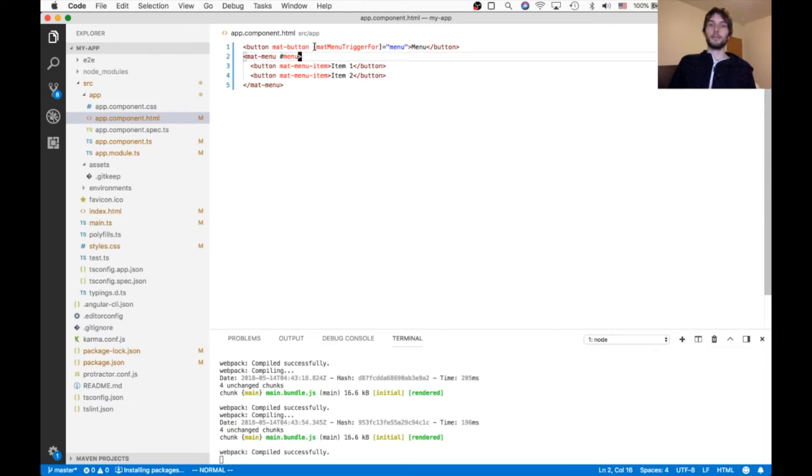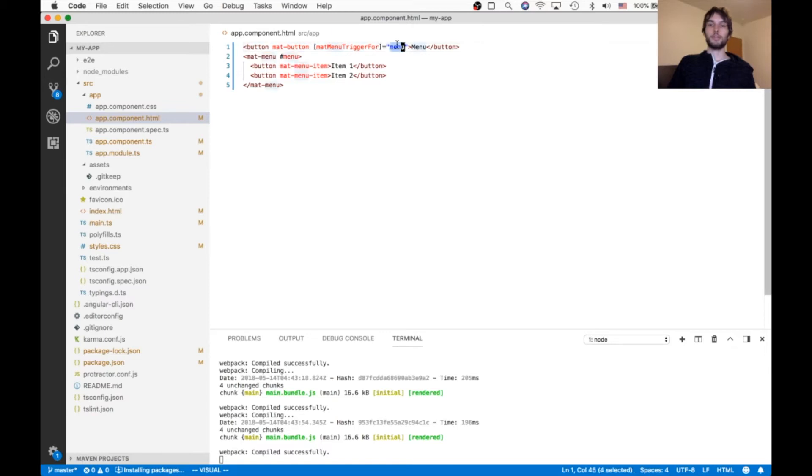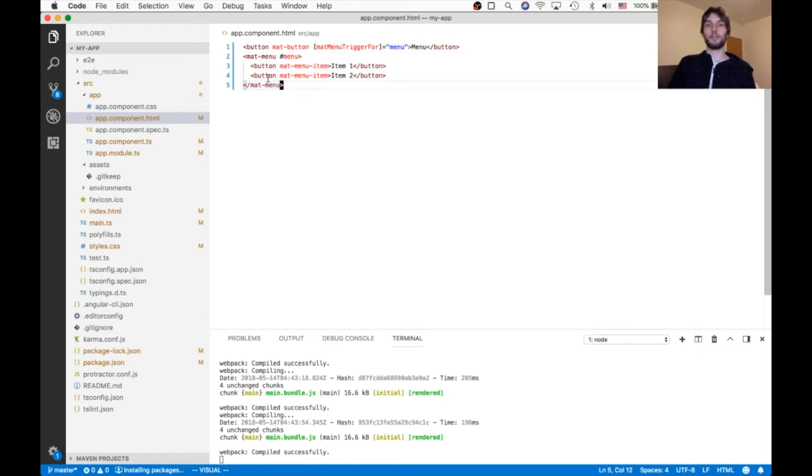And then the button says I want to act as a menu trigger for the menu named menu, which is this one. So the end result is, when you click the button, it opens the menu. And the menu has two buttons inside of it.